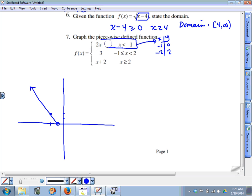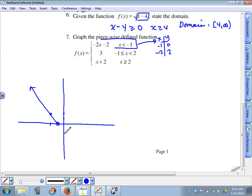A quick visual check: this is a linear function, negative two x minus two, with a slope of negative two and a y-intercept of negative two. If this line were extended, the graph would cross the y-axis at negative two.